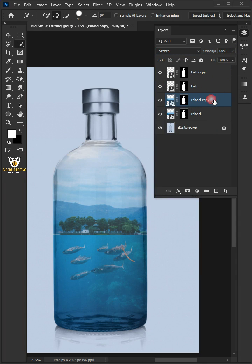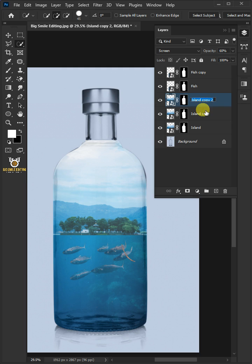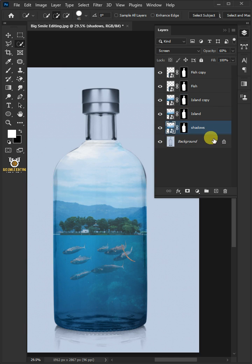Press Ctrl J to duplicate the layer. Rename copy shadows or reflection. Move the shadows layer below island layer.